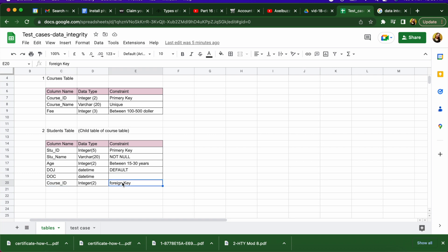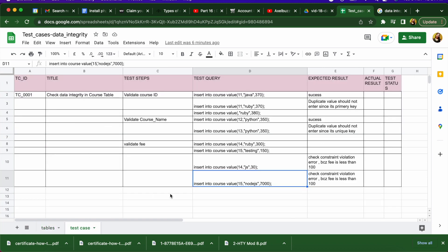For the foreign key constraint on course ID in the student table, write a positive scenario using a course ID that already exists in the courses table — for example 101 or 102 — and verify it succeeds. For the negative scenario, use a course ID not present in the courses table and verify the database does not allow the insert. These are the test cases you can use to test your database.